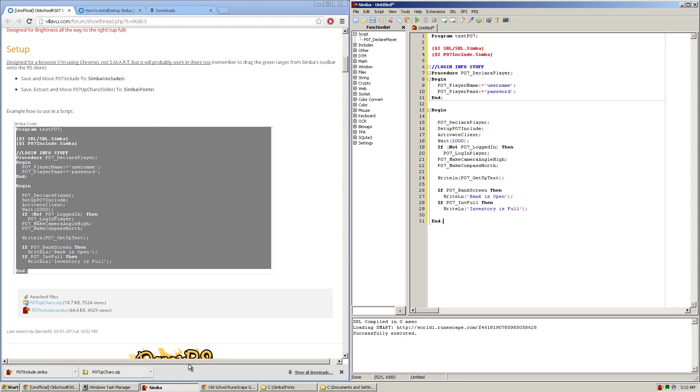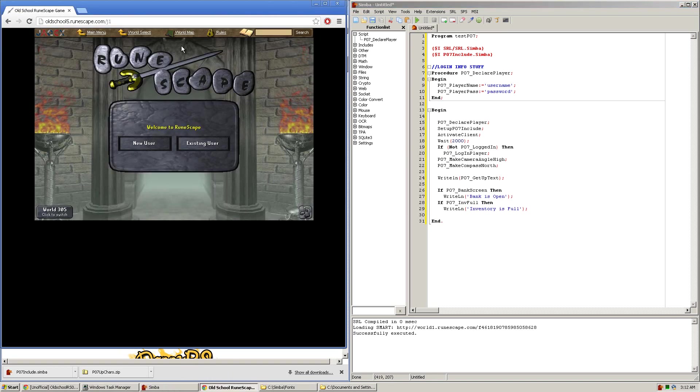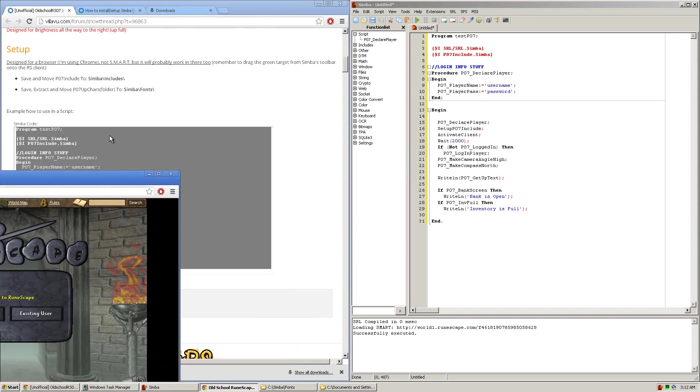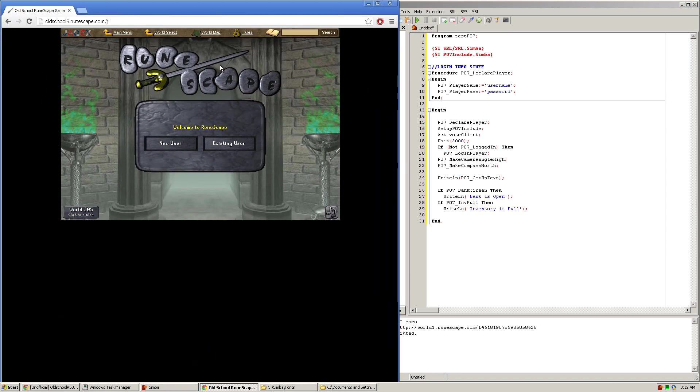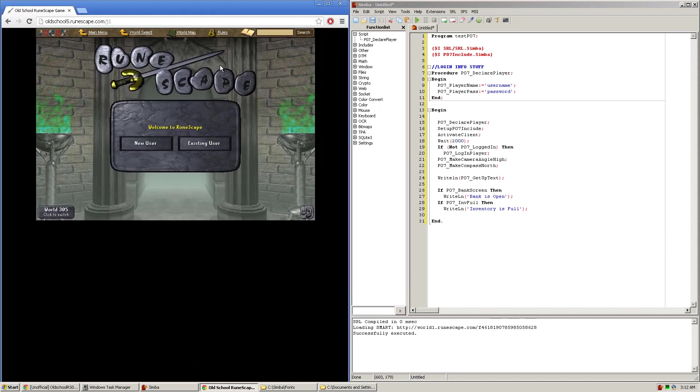You're going to want to copy and paste that into your Simba. And you're also going to need to open up an old school RuneScape in a web browser or the actual client if Jacix has made one.